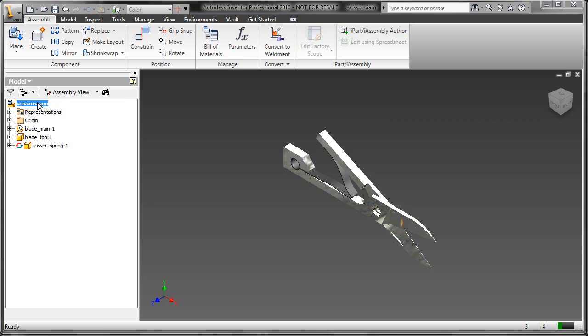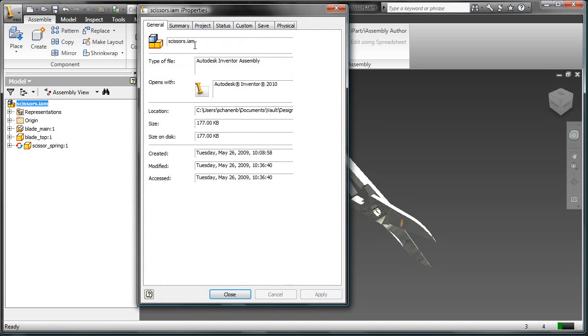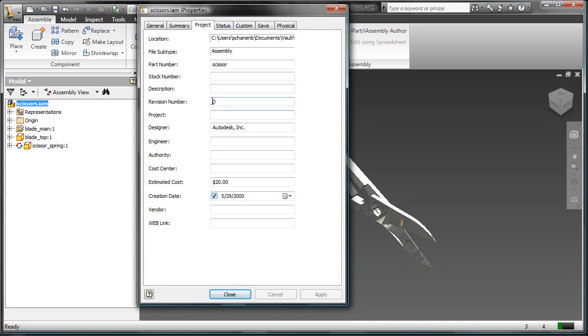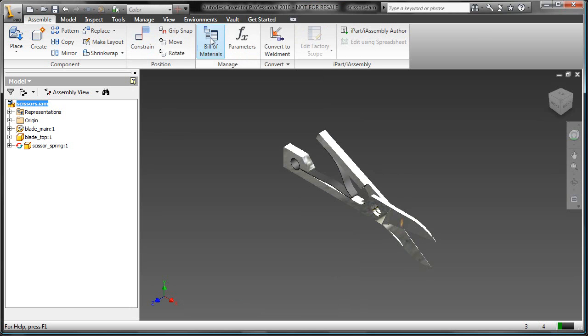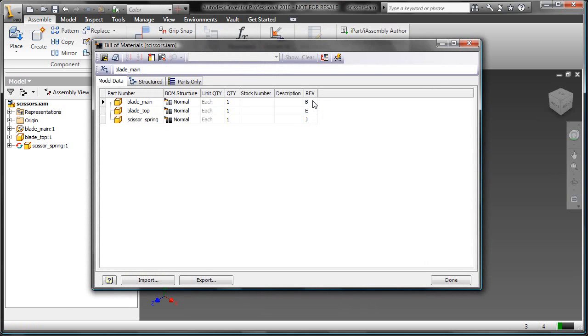I've taken the time and moved the revision number of the scissor assembly, as it's a relatively small assembly, to all different levels. In this case, the top level is at D. We take a look at the other files. The blade main is B, blade top is E, the spring is at J.